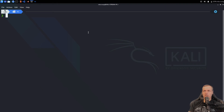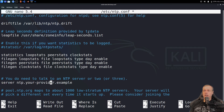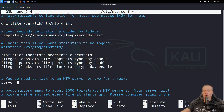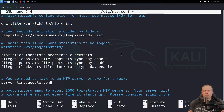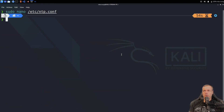Go ahead and type: sudo nano /etc/ntp.conf. We're looking for the 'server' entry, and you can see it's located right here. There are several servers we could use — there is one at pool.ntp.org at the bottom — but I'm actually going to use Google's, which is time.google.com. Feel free to use whatever you'd like. Exit out of this, save the buffer, and hit return.